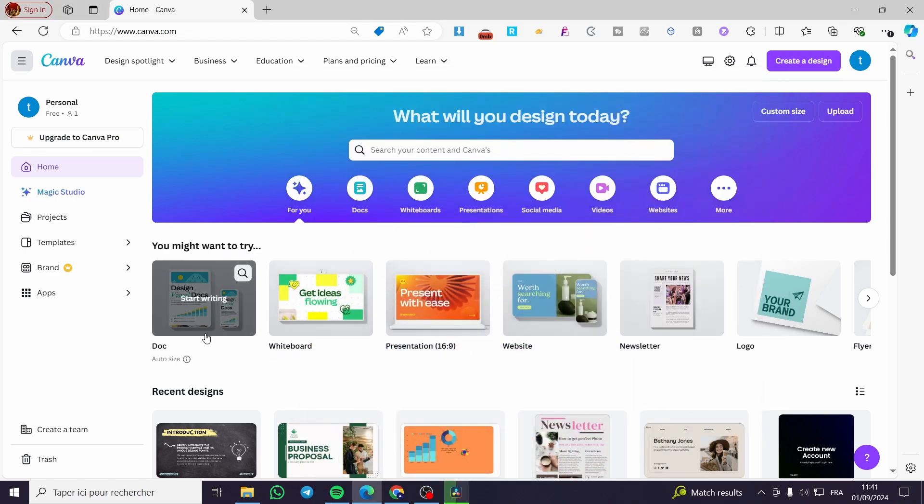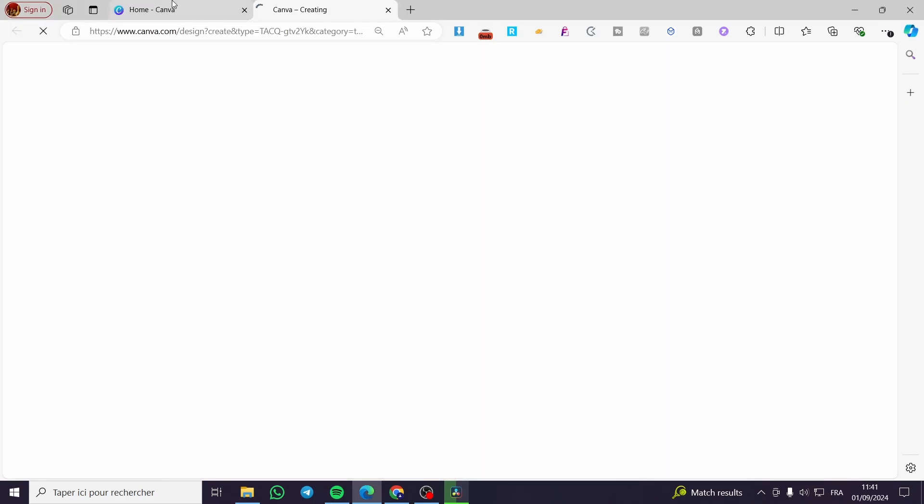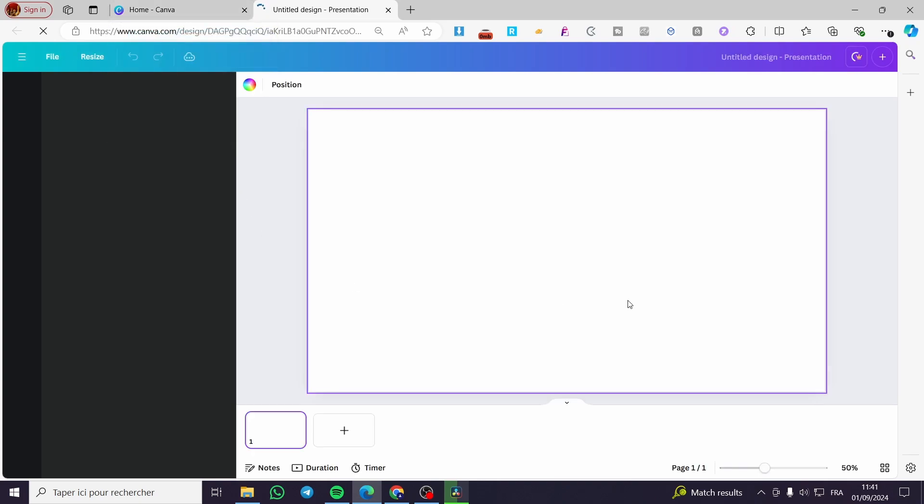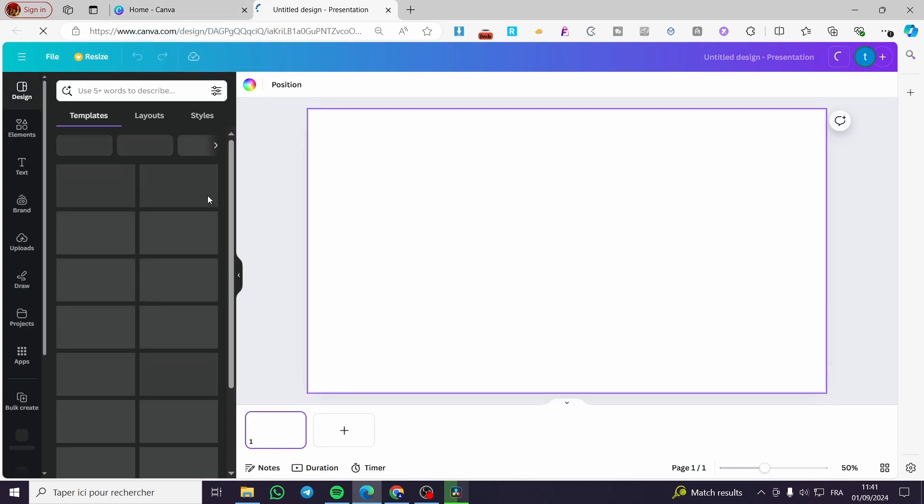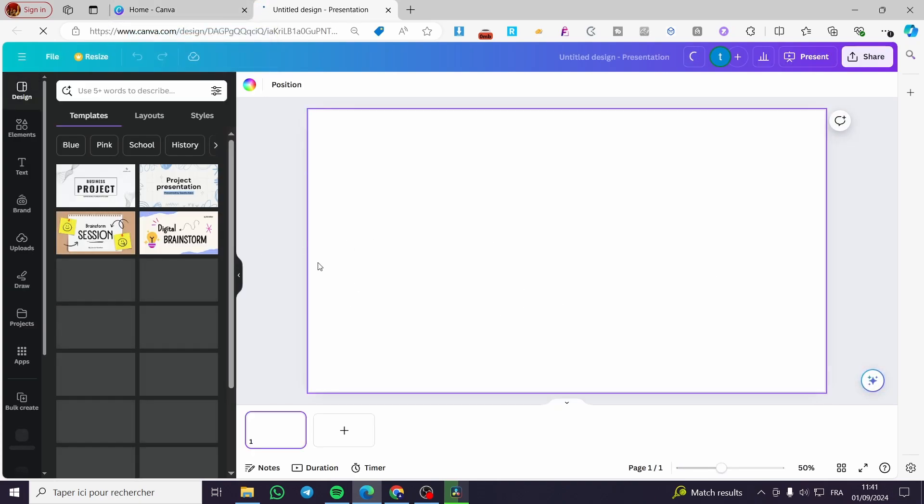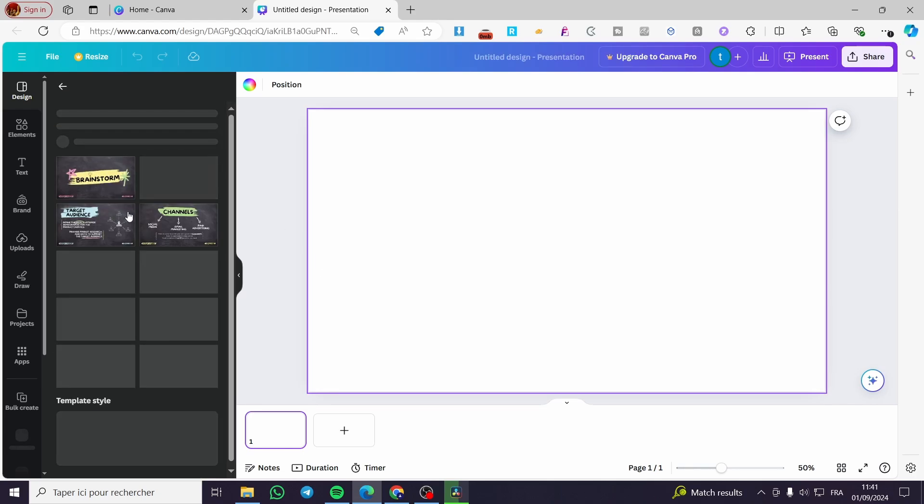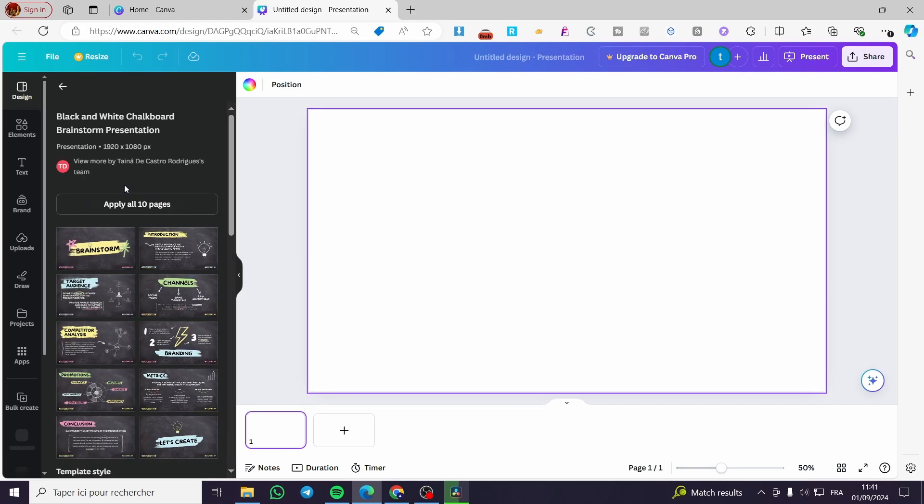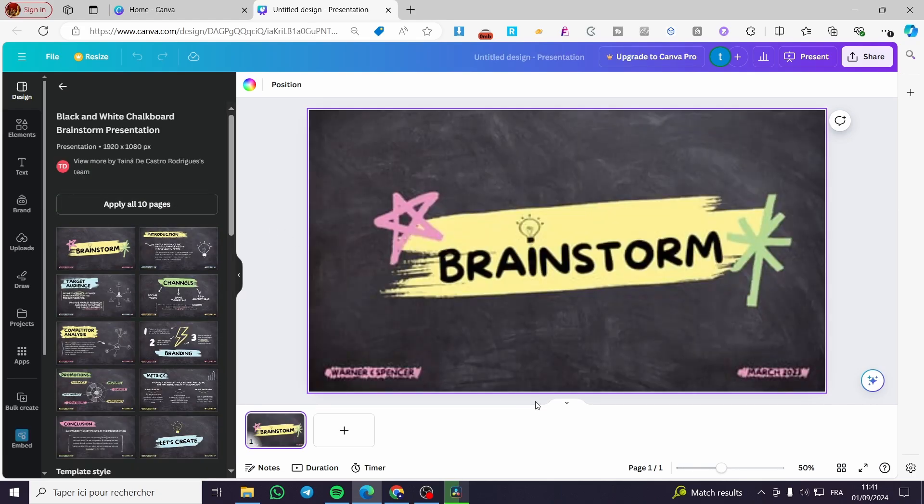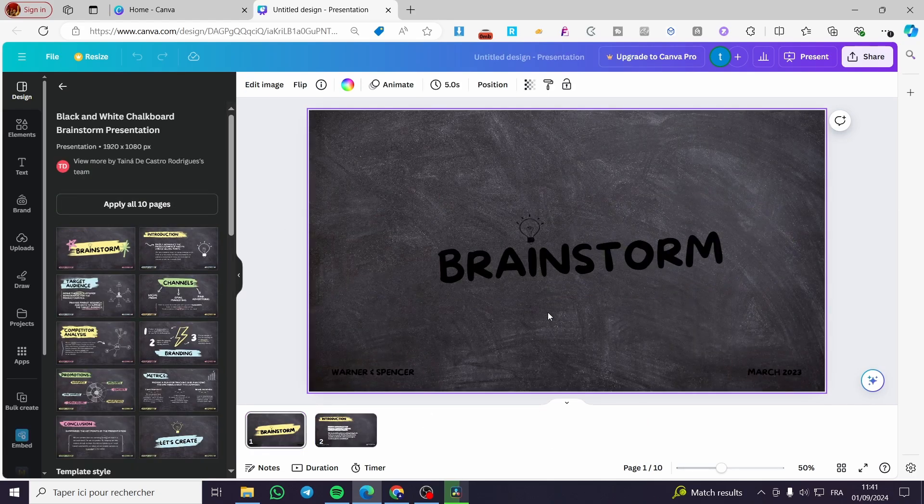Now we are going to choose the presentation on Canva. After that, you are going to simply set up the presentation first. And after that, for example, I'm going to set this presentation. I'm going to apply all the pages from there.